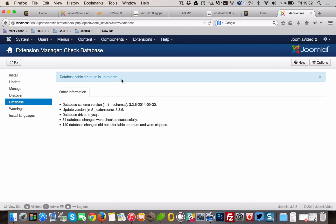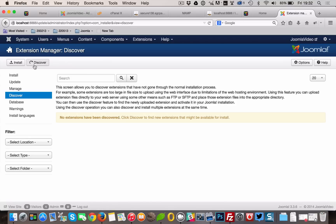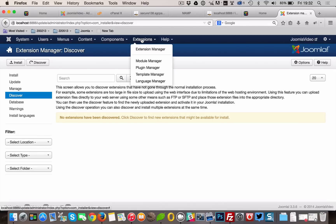While we are still in the Extension Manager, go to Discover and see if there are any extensions to install. We won't see any because we are using a setup without third-party extensions.